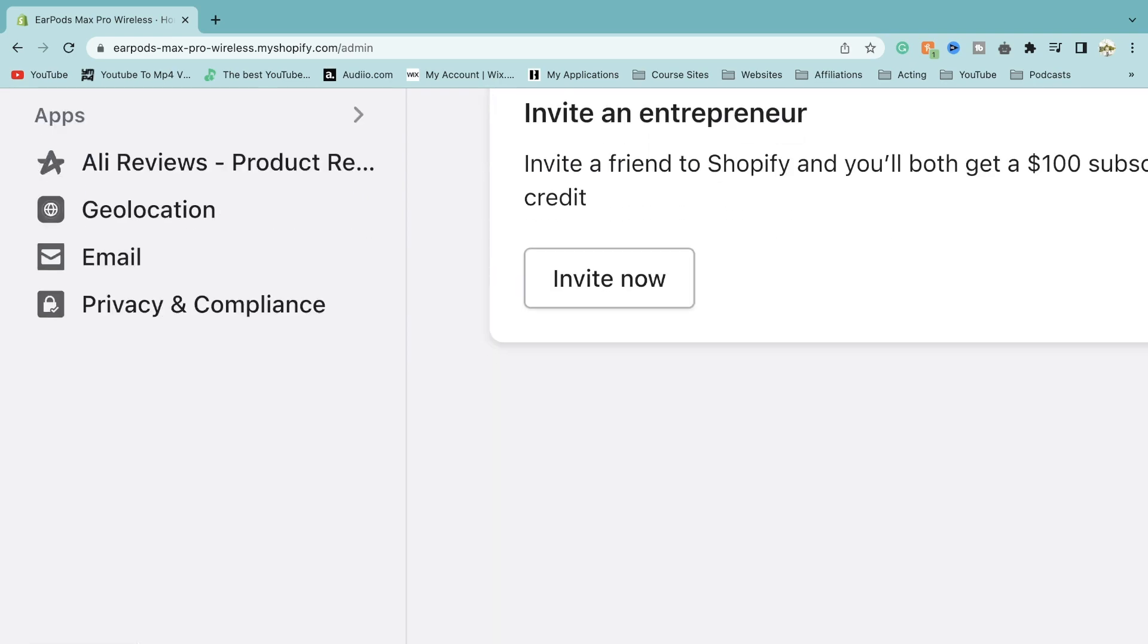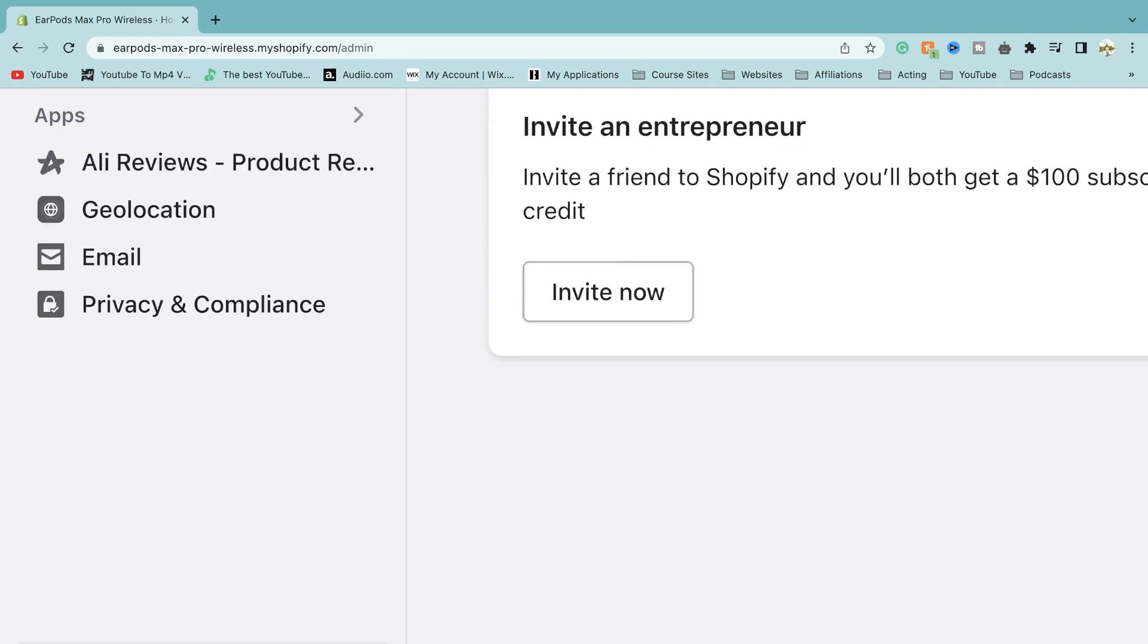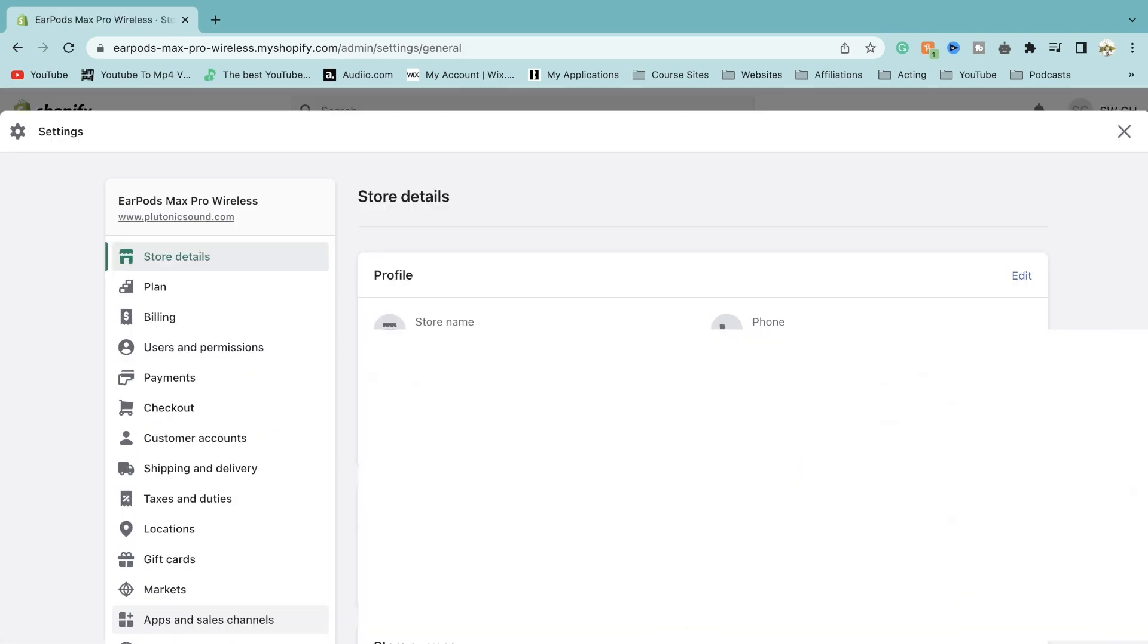Now what we want to click on is this settings tab. It's then going to bring you up to a page where you see all of your personal details and store details.